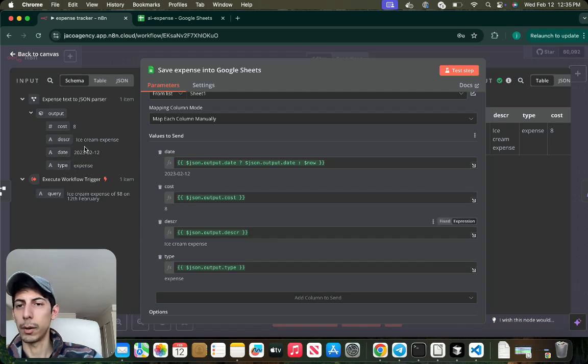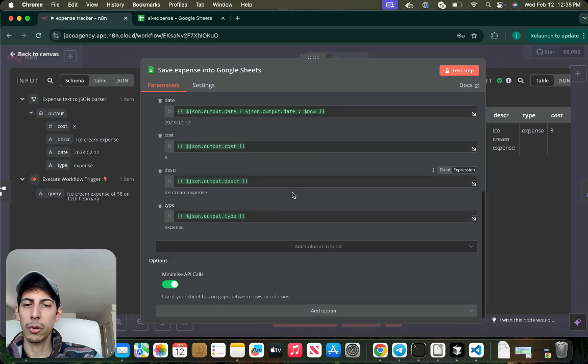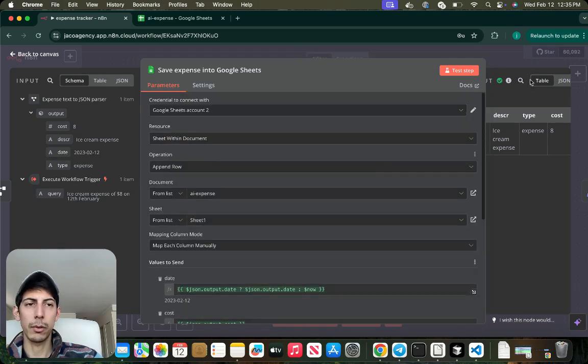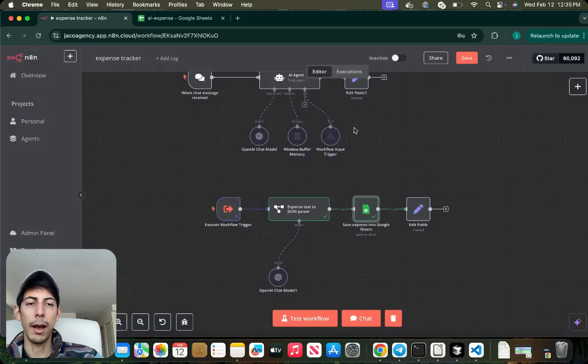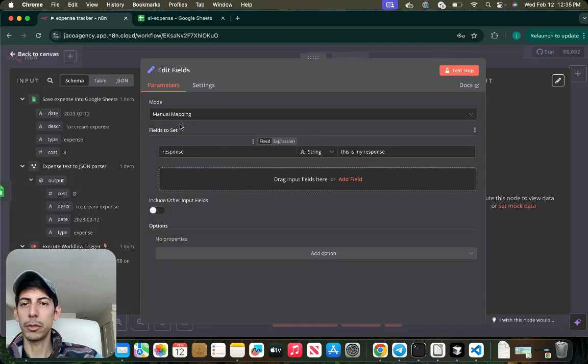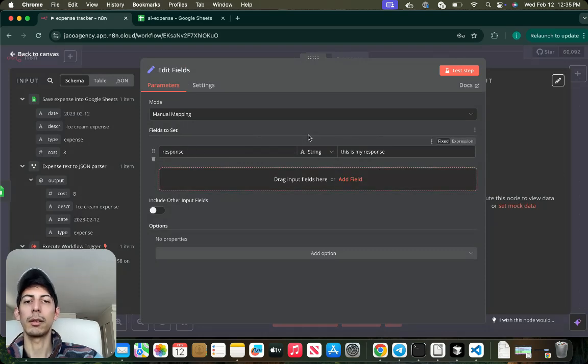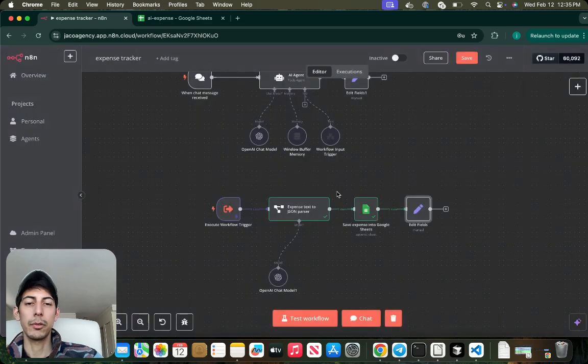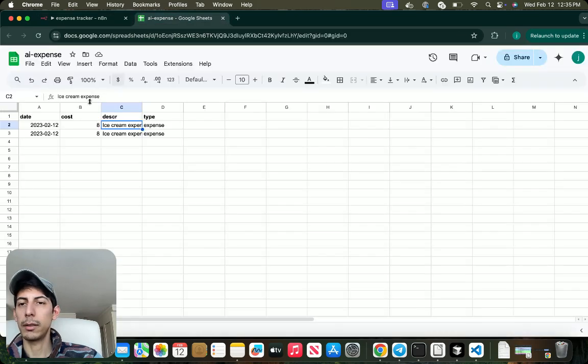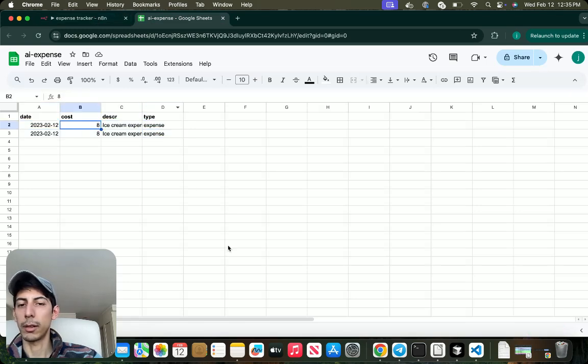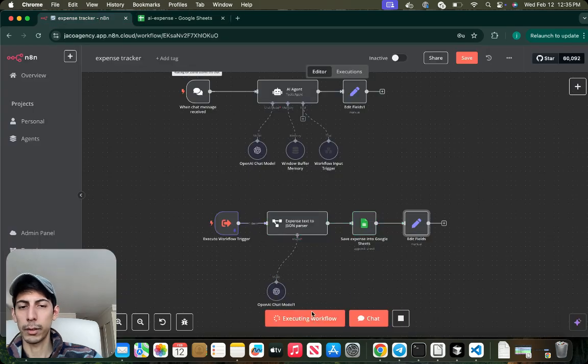Pretty straightforward guys. So we're going to just test it. And this is what the table looks like. And yeah, I just put a response model mapping response string. This is my response. And here you can see your expenses. We can test it again. You can test the workflow. Oh I'm sorry.